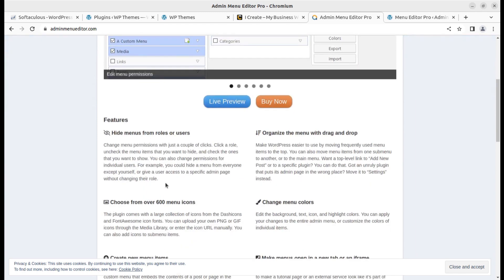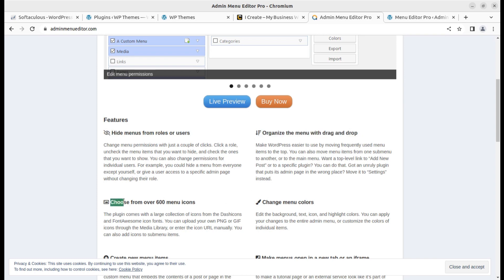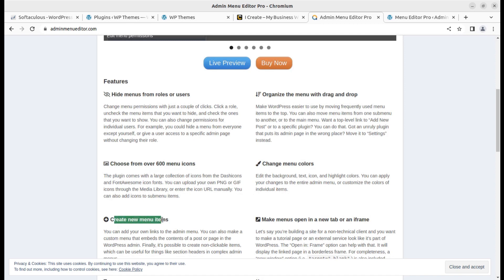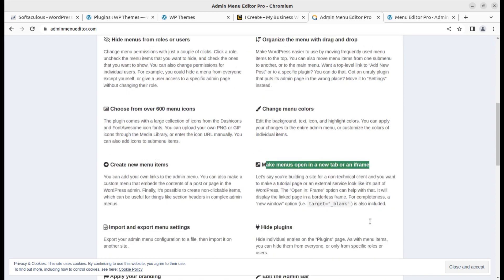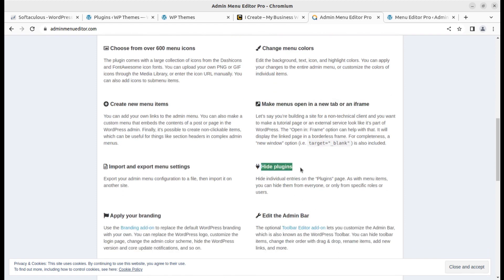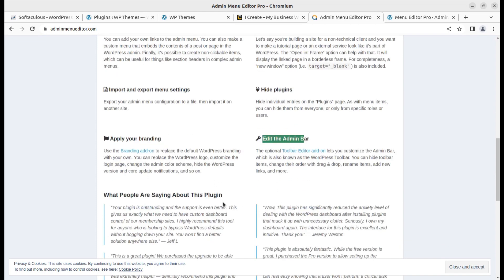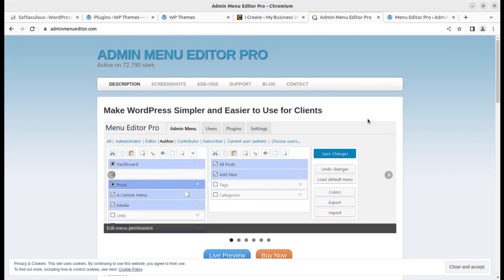What you can do with this plugin: you can hide menus from roles, organize the menu with drag and drop, choose from over 600 menu icons, change icons, change menu colors, create menu items, make menus open in a new tab or in an iframe, and hide plugins — which is very important when you are sharing admin credentials with your client. You can also import and export menu settings and apply your branding.